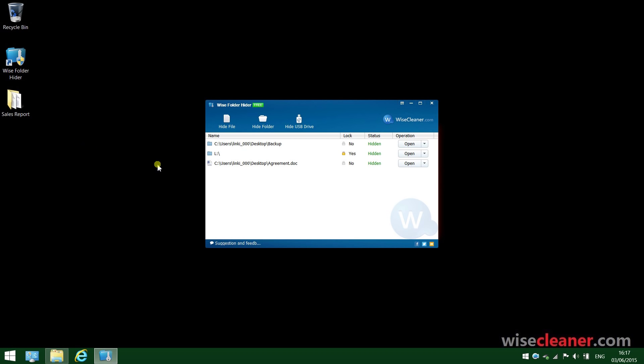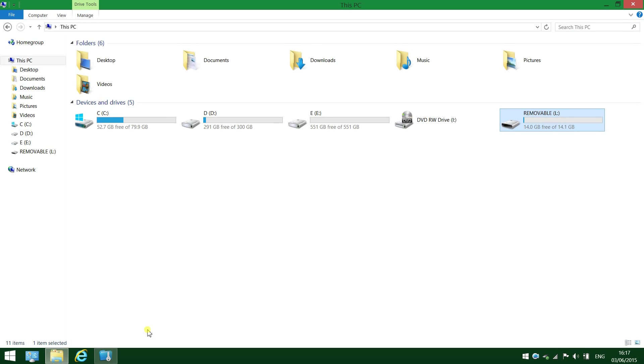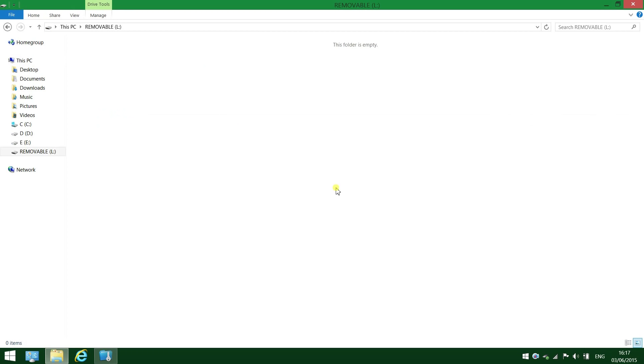The same rules apply to hiding USB drives and hiding folders. Just one quick reminder, when you hide a USB drive with it, it won't make the whole drive disappear, it's still visible. It only hides the data stored in it. See, the folder is empty.